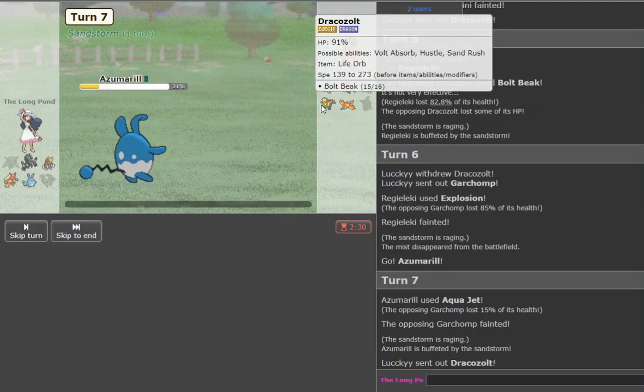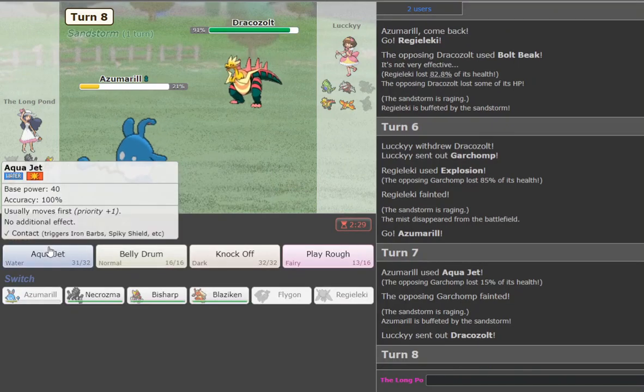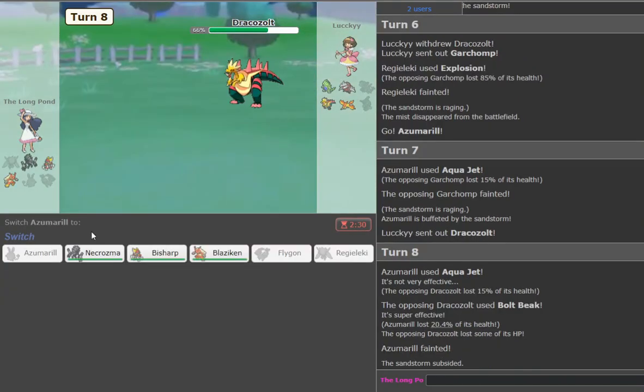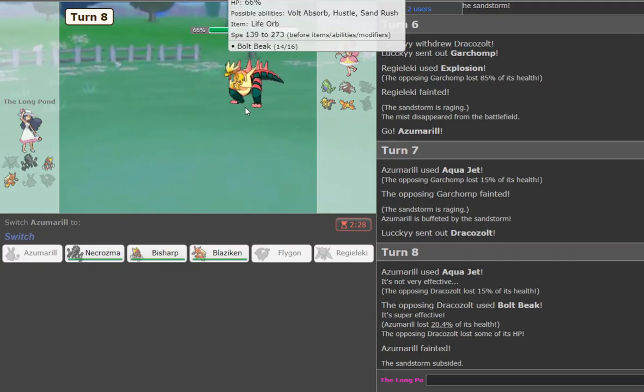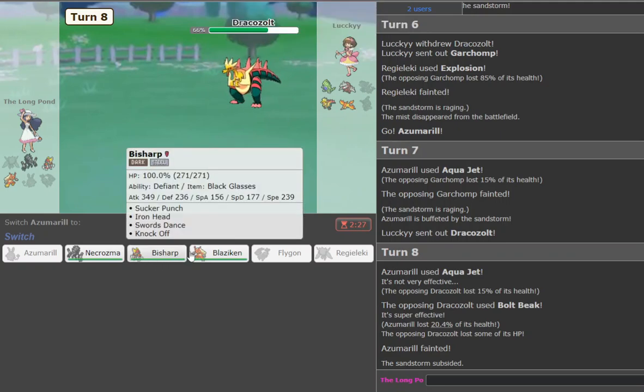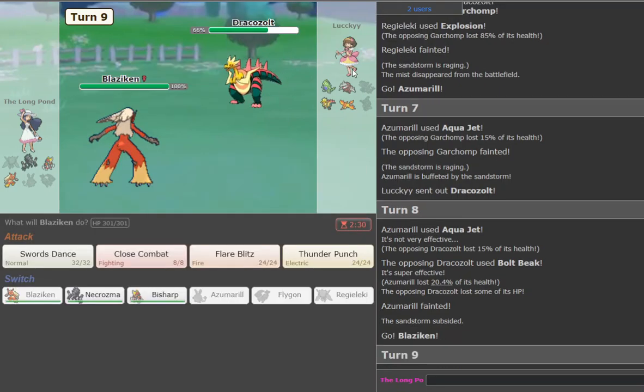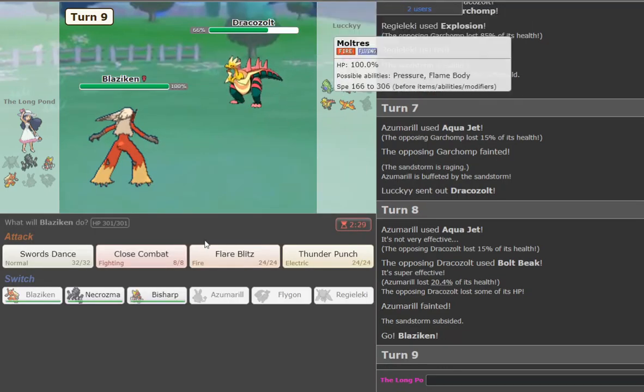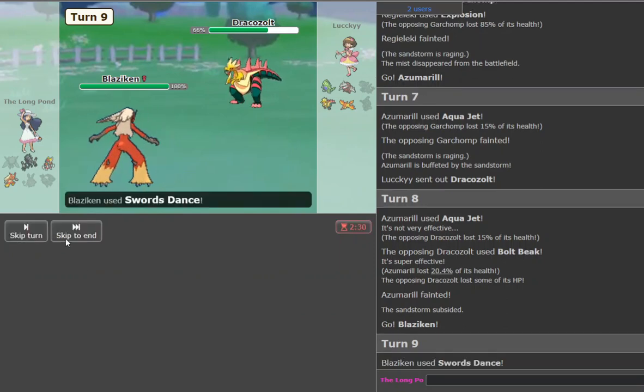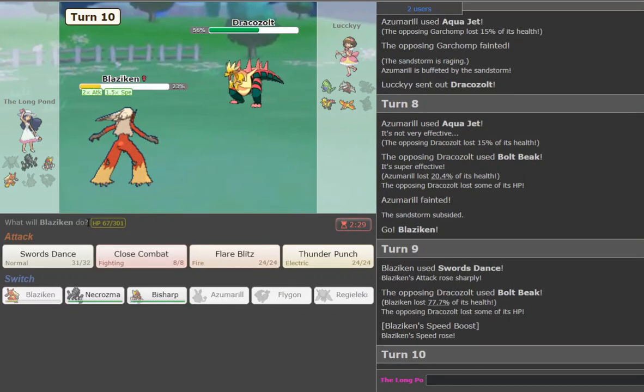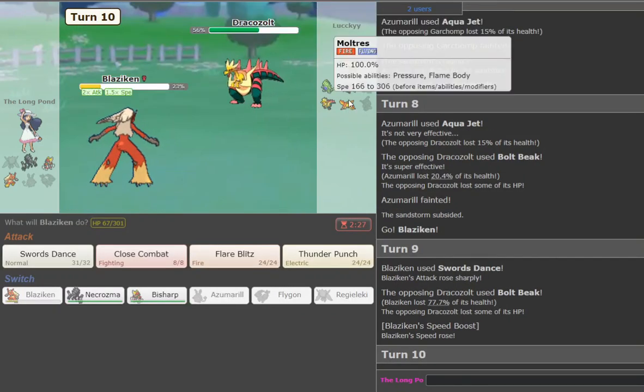Now we can go back to Dracozolt, right, right, right, but I can just, I'm fine trading Aqua Jet for this, yeah. And now here, here I go Blaziken, he's gonna fire off the tar, so I Swords Dance. I gotta get this, oh, I got it right. Oh, I lived that, so I should get two kills here.